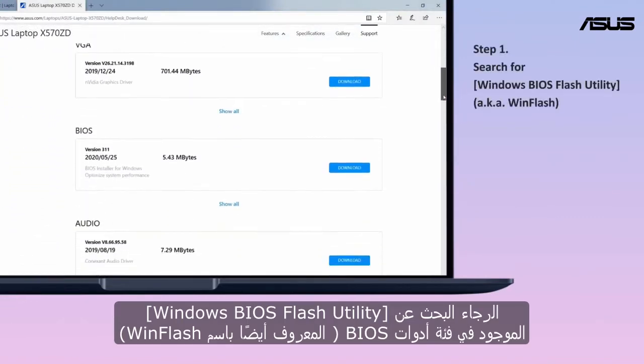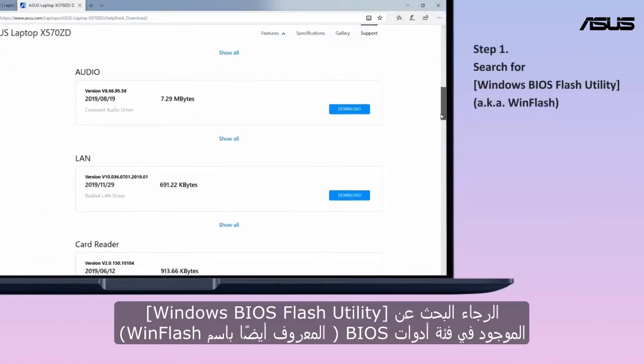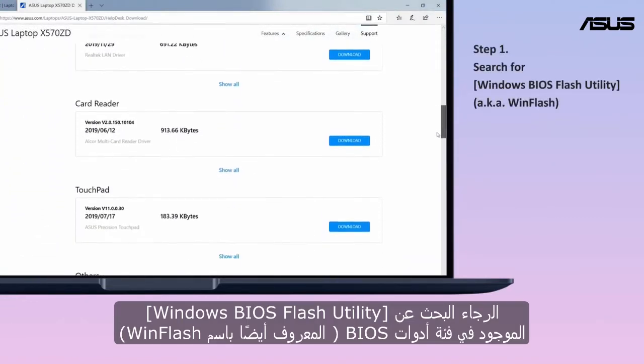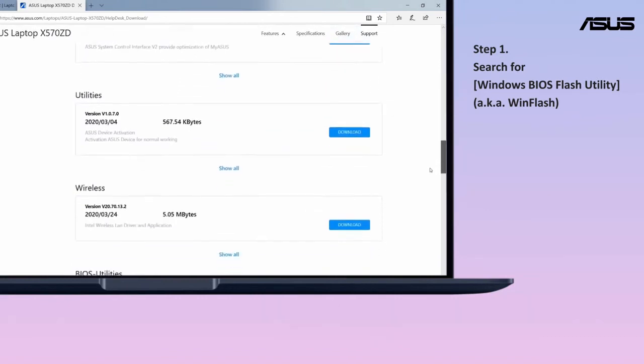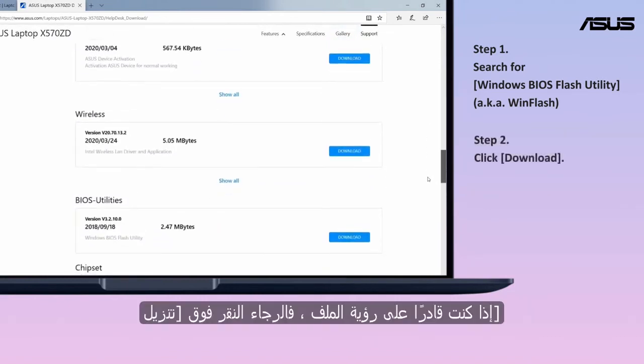Download WinFlash from the support site. Please search for Windows BIOS flash utility, which is located in the BIOS utilities category. If you are able to see the file, please click download.